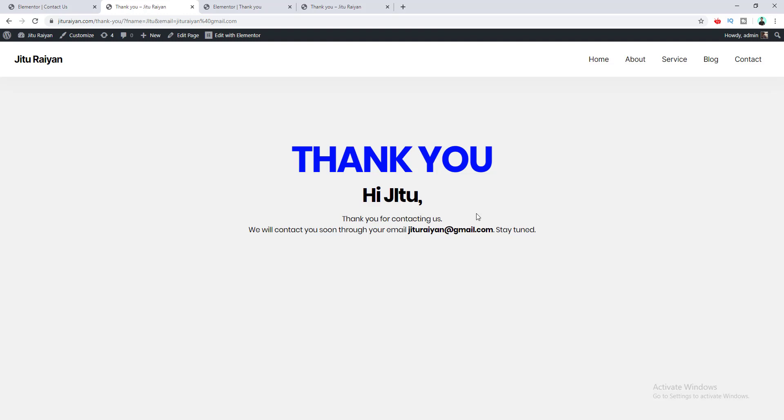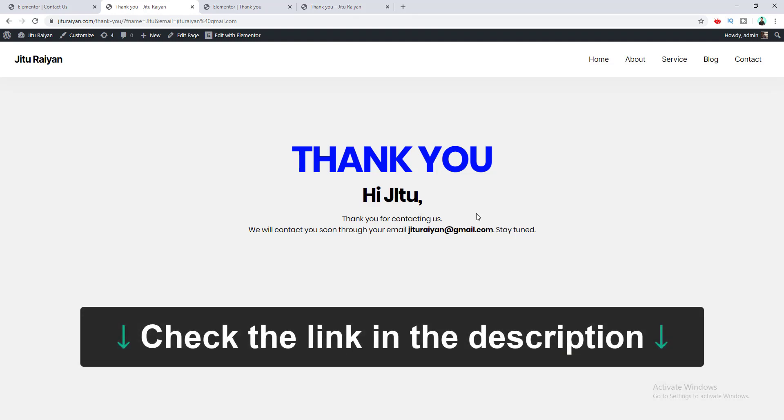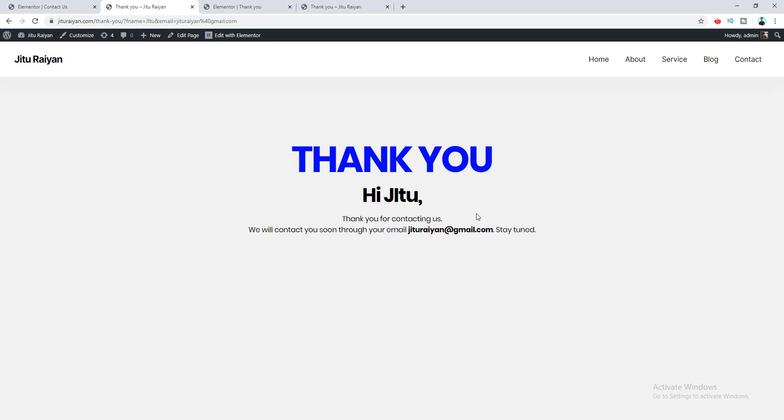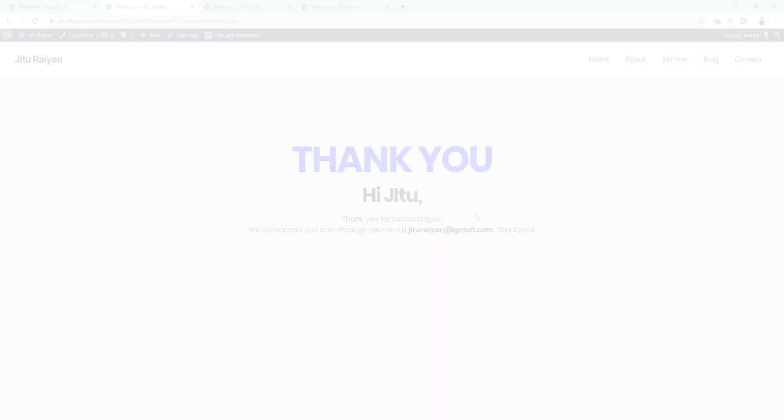That's how you can create this beautiful personalized thank you page and connect it with your contact form using Elementor Pro page builder. If you want to get the plugin, check the link in my description — there's no extra cost for you. That's it for today, thanks for watching, I'll see you in the next video.